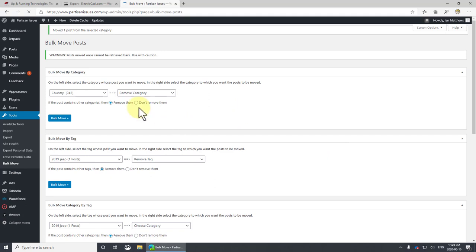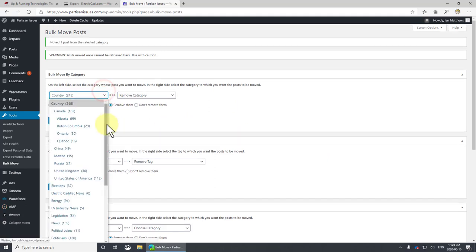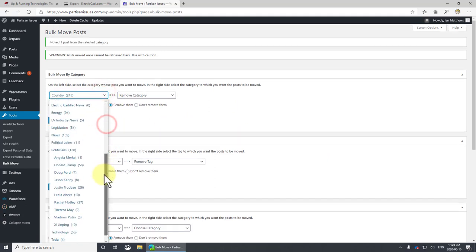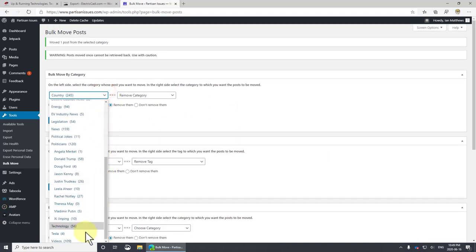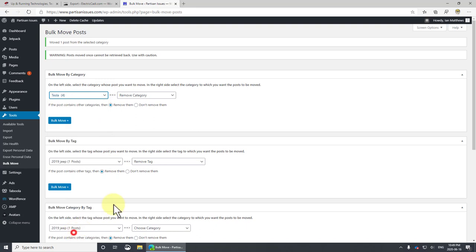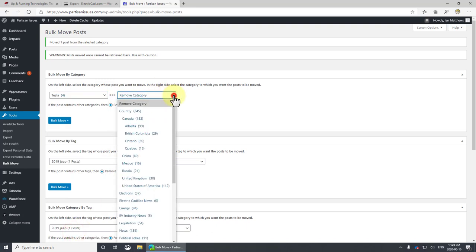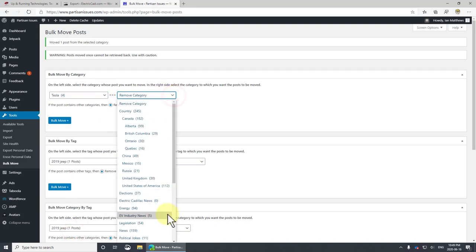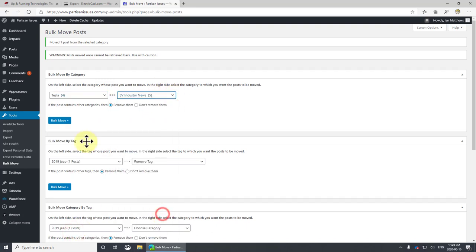Now I want to go down to another one. I want to move Tesla and I want to change that to EV industry news and bulk move.